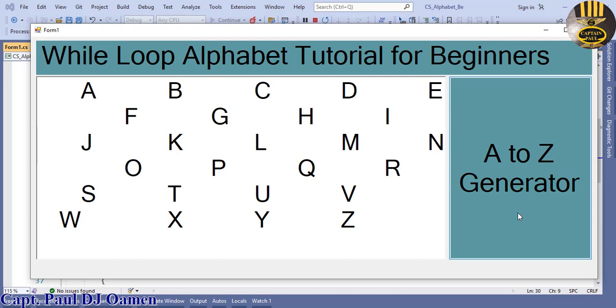Click on the button again, and that is how you generate your own alphabet using a while loop. So with that guys, I will call it the end of this tutorial. I suppose you guys enjoyed it. Please do subscribe to my channel and you can also join to become a member of the channel. Bye for now.